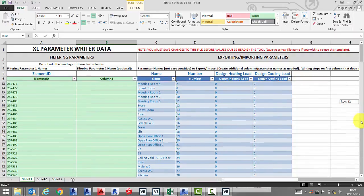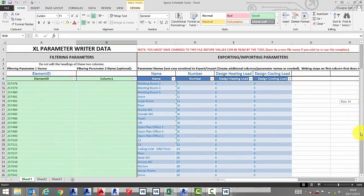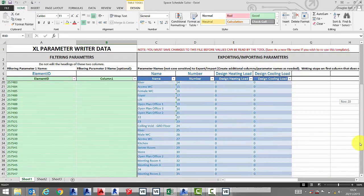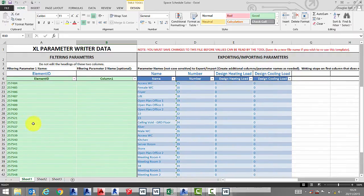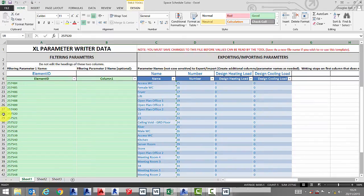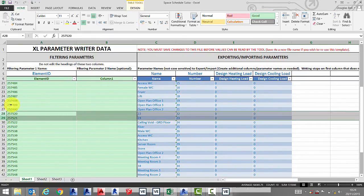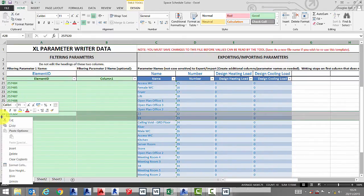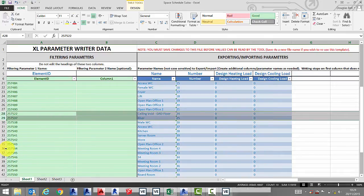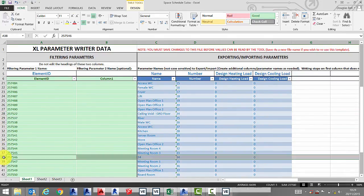This will launch Excel and you can see your schedule there. Take care at this point to remove any erroneous spaces from your schedule.